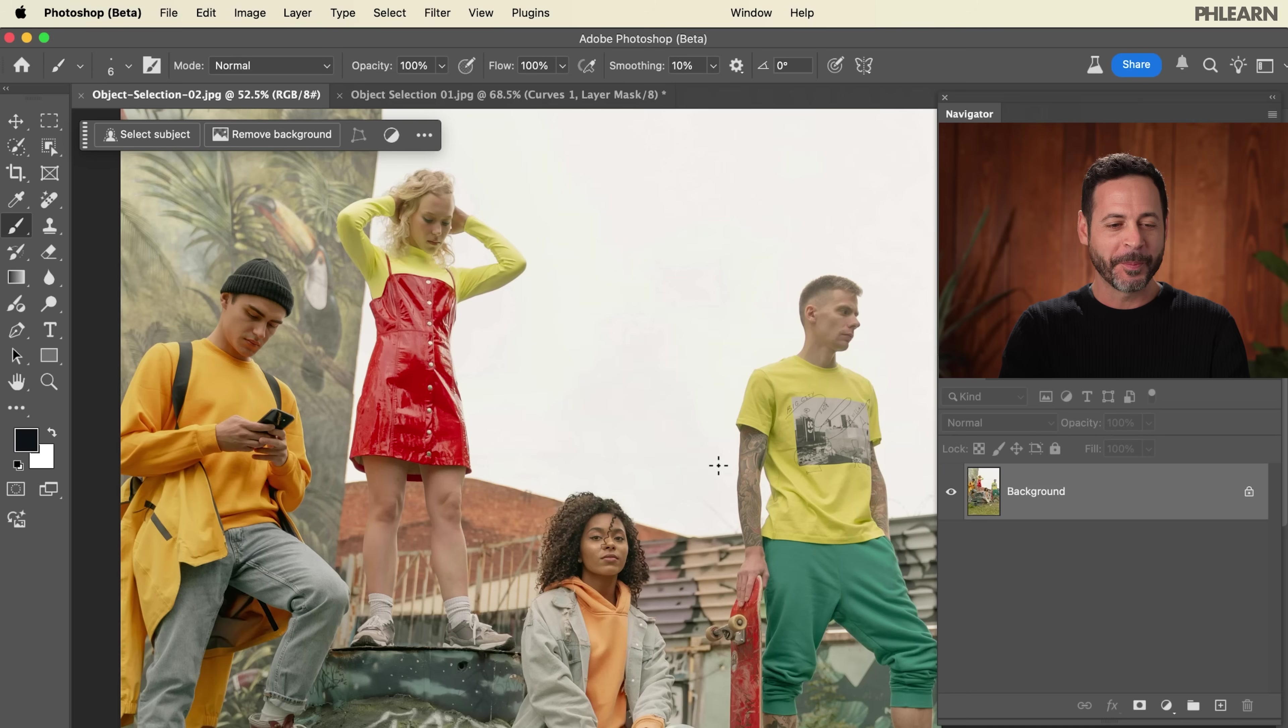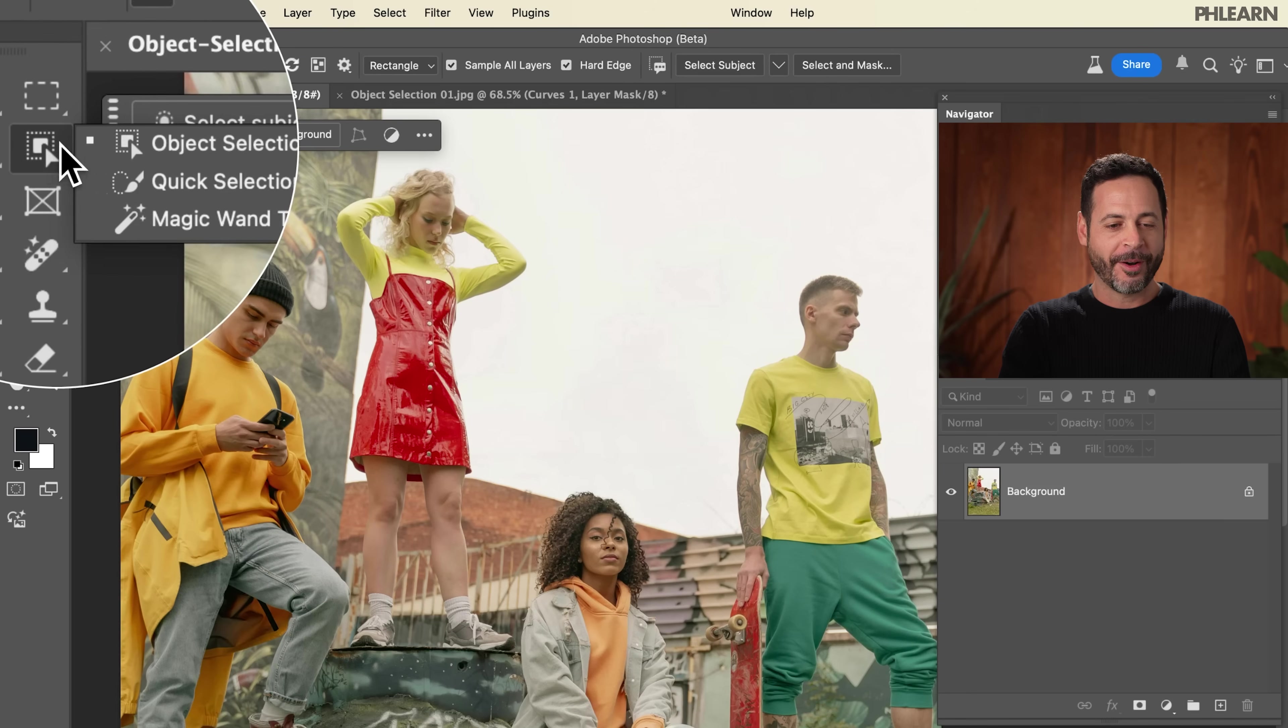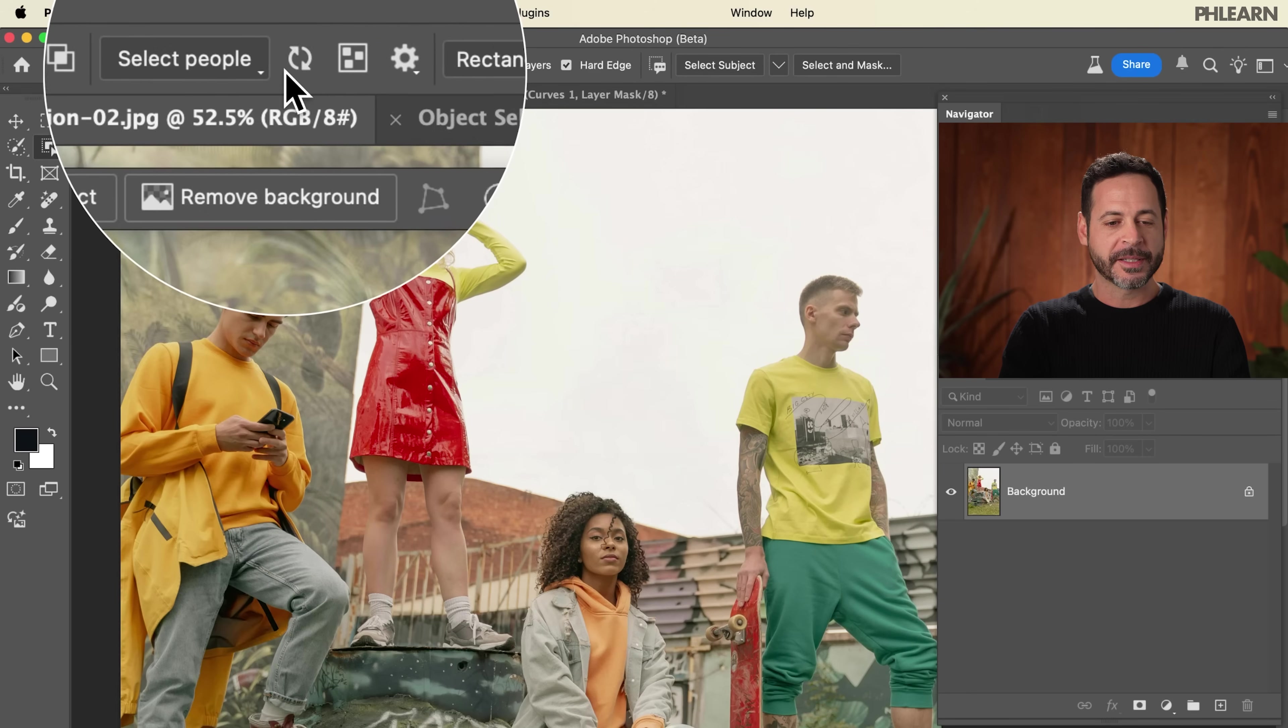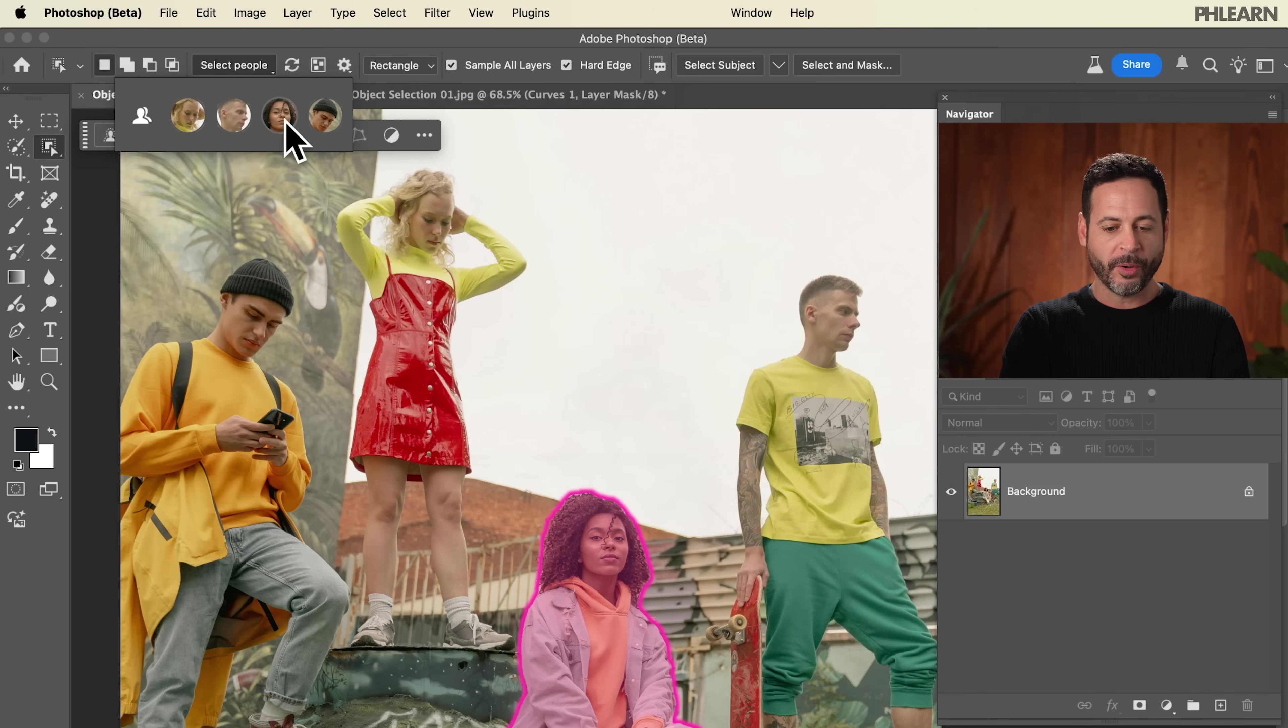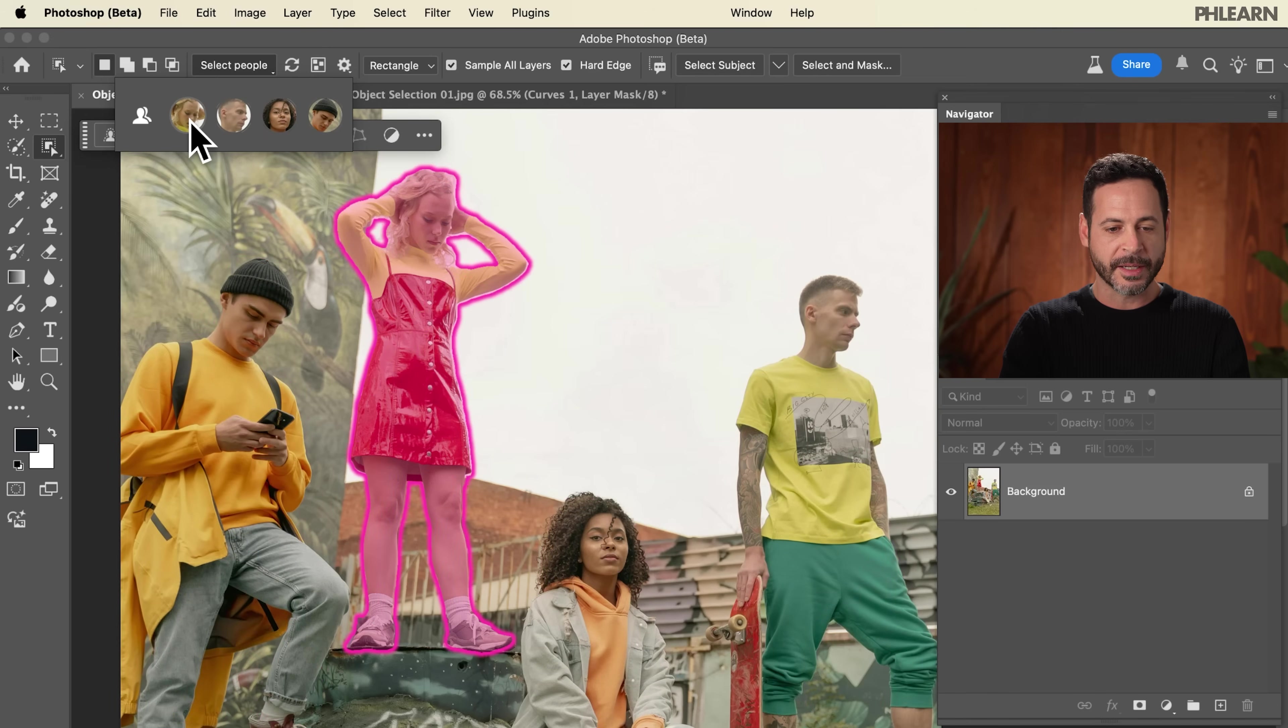We've got multiple people. We're going to go back to our object selection tool, and up here where you see it's thinking, we're going to go to select people. Check this out. It's got all of the people here in this image. How cool is this?